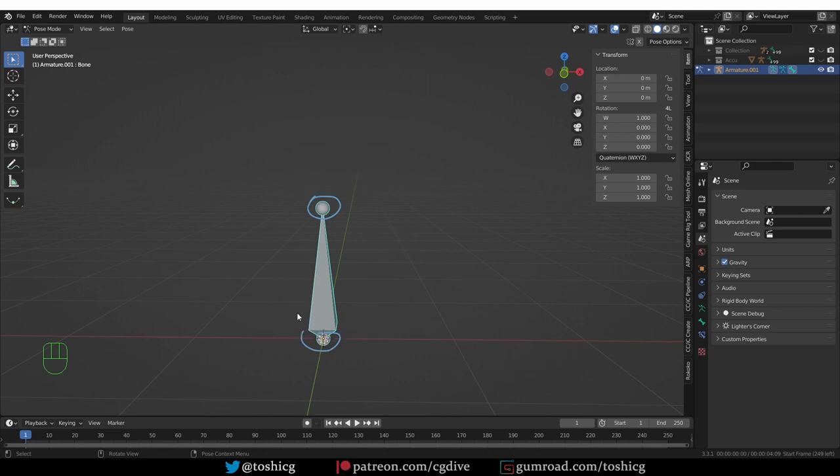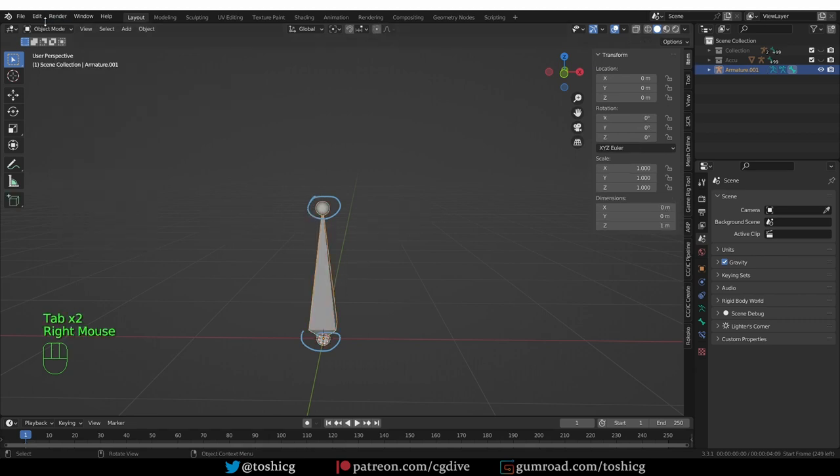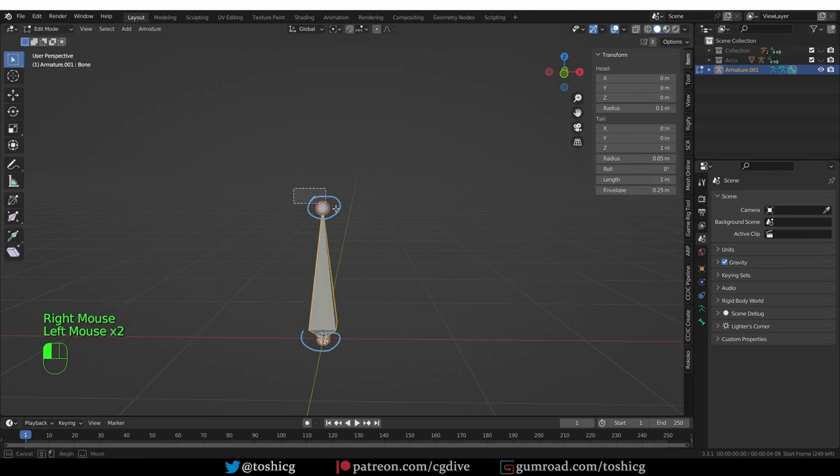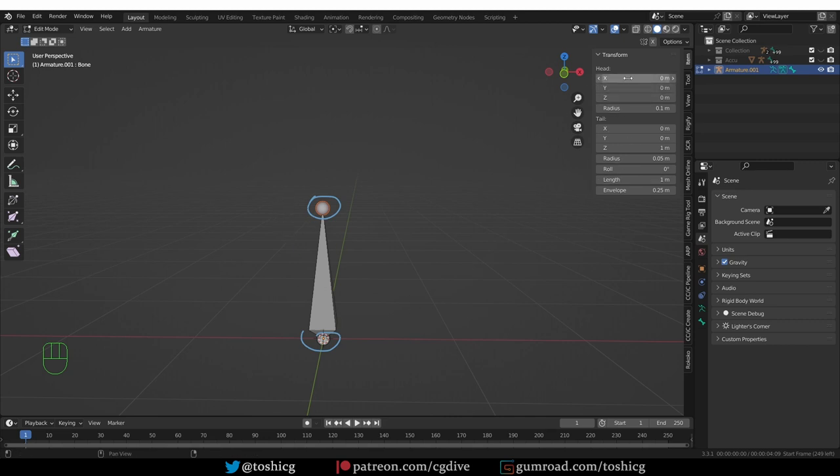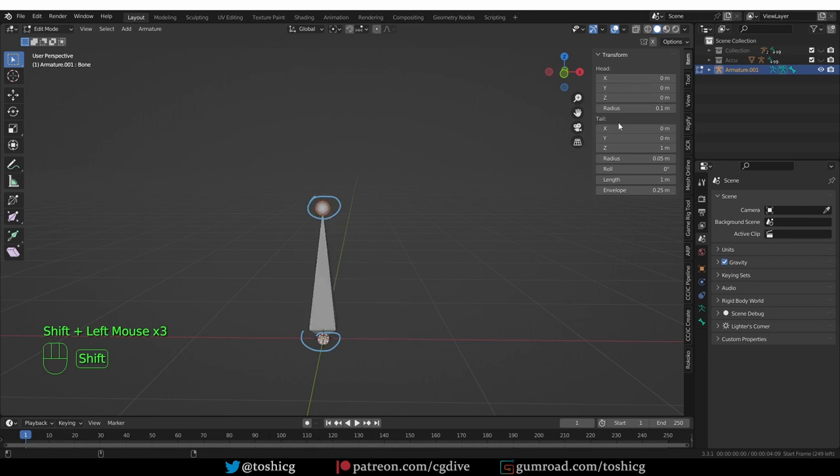If we go to pose mode and rotate this bone around, you'll see that it rotates around its head. So head and tail are very important terms in Blender rigging. If you go to edit mode, in the N panel item, you see that you have head and tail parameters, and these are just the positions of the head and tail in world space. If I change these X, Y, Z values for the head, it will move in space, and same for the tail.